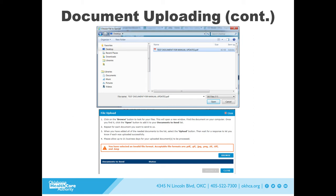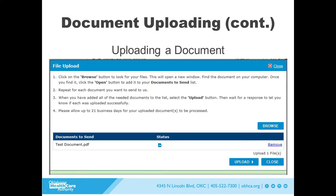Once the document you wish to upload has been selected, click Open. The file is now ready to upload and will be attached electronically to your application or case. Click Upload to begin the process.